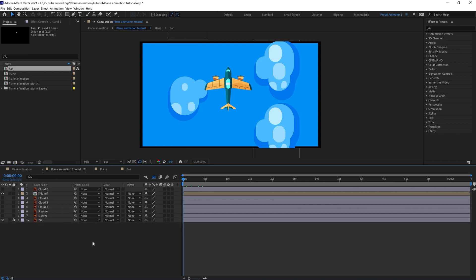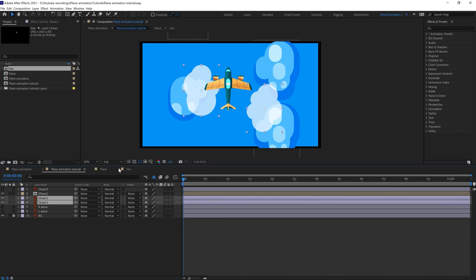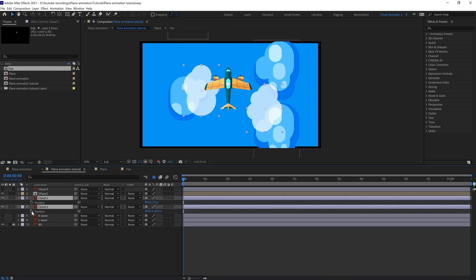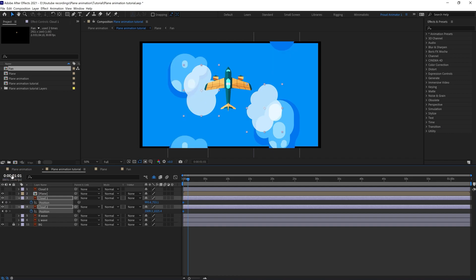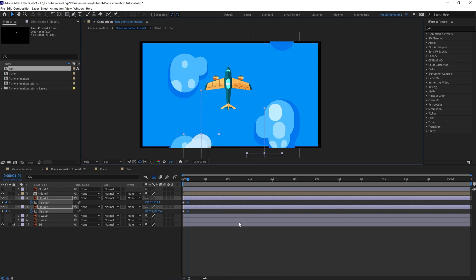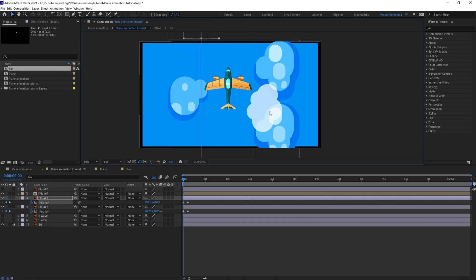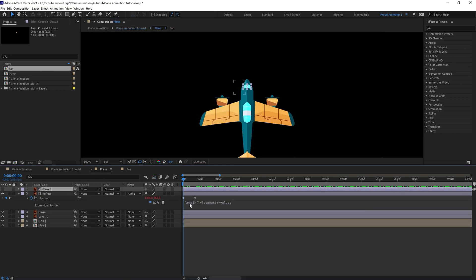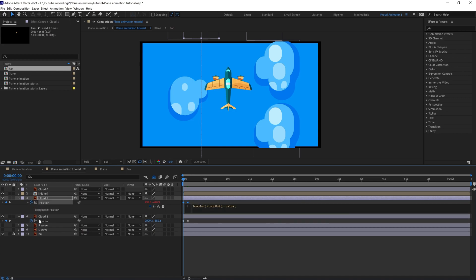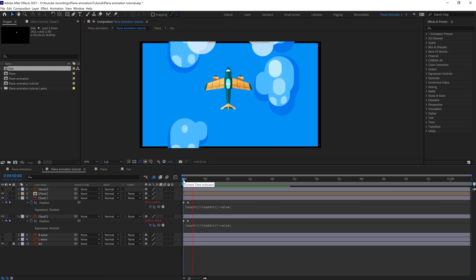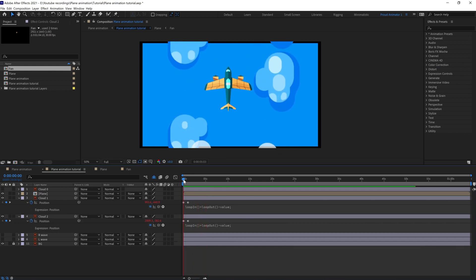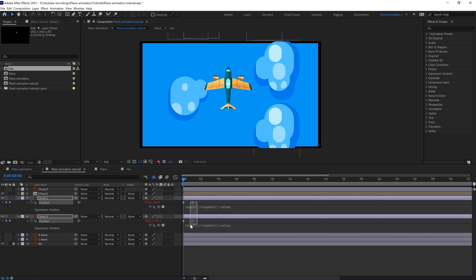Now we are going to animate the clouds, making them slightly faster than the islands to add a parallax effect. Press P to open the position, put keyframes, then jump to around 31 frames and move it outside the screen. At the start drag it outside as well. Let's add the loop expression and check it — it has added a nice parallax effect. We can slow it down a bit.